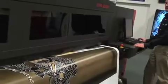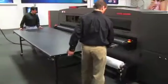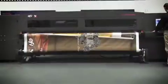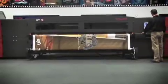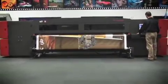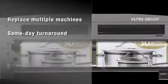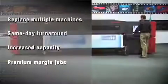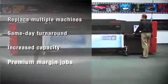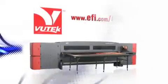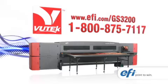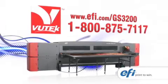If you're looking to redefine your business, your capabilities, and your competitiveness, the VUTEC GS3200 is the printer for you. It replaces multiple machines and the multiple costs that come with them, and it increases your capacity with higher speeds and less space. It's the perfect economic engine for your printing business. Print to win with the VUTEC GS3200 from EFI.